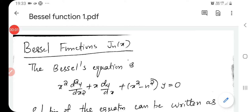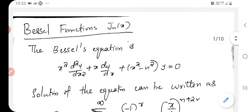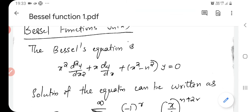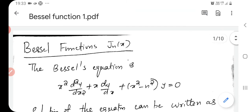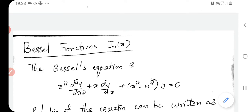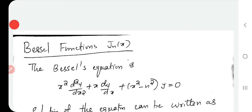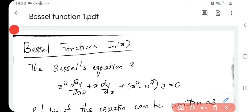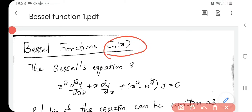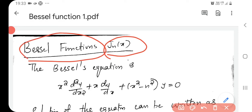Today we discuss the Bessel function. Bessel function is a special function that we have to study. It is represented by Jn of x. So this is the Bessel function.